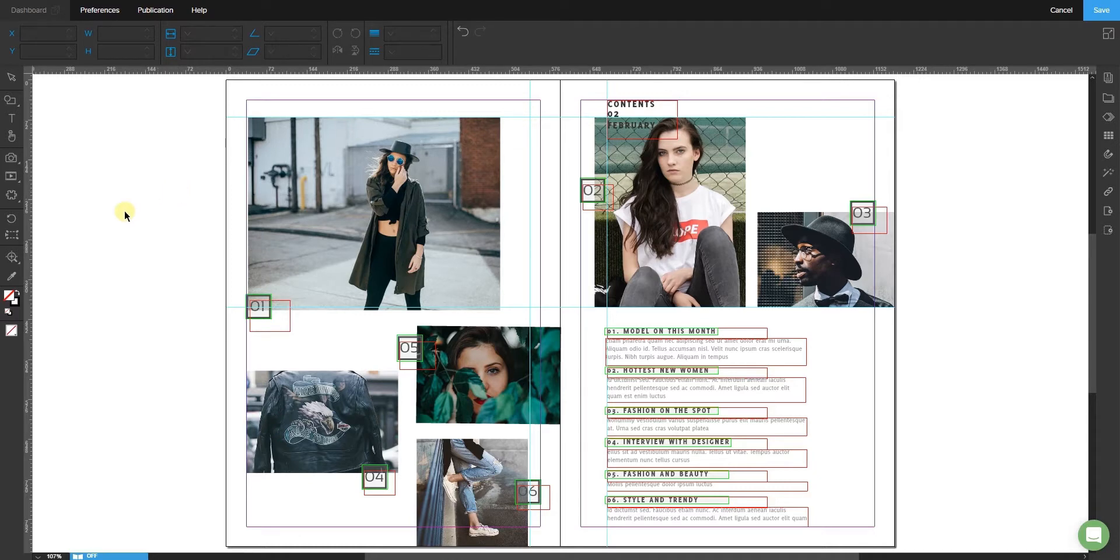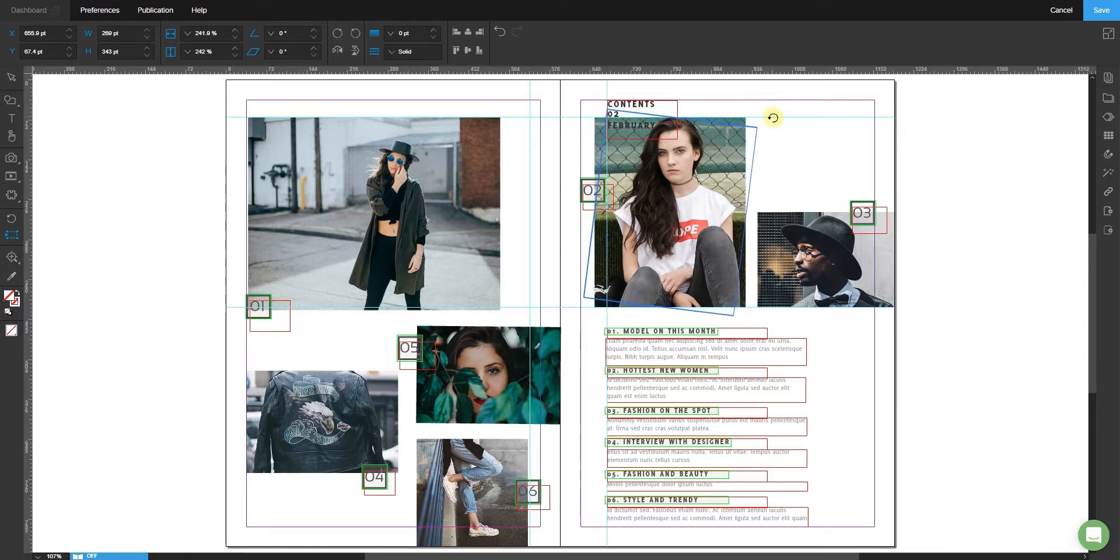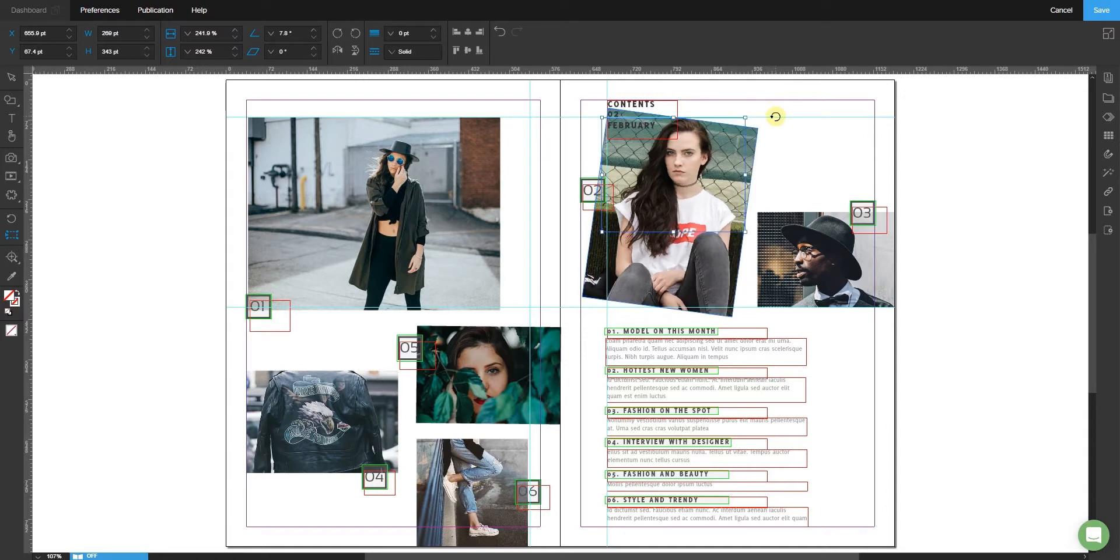To rotate an image, choose the Free Transform tool from the left toolbox and click the desired image. Position your cursor outside the image and it will change to the rotation icon. Then click and hold your mouse and move it around to adjust the rotation angle accordingly.